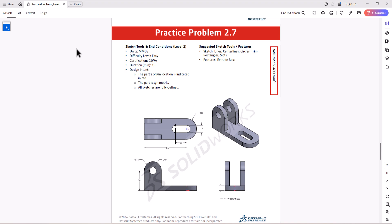Let's take a look at this question. The unit of measurement is millimeter grams second. We need to ensure we are using the same unit of measurement in our SolidWorks setting.